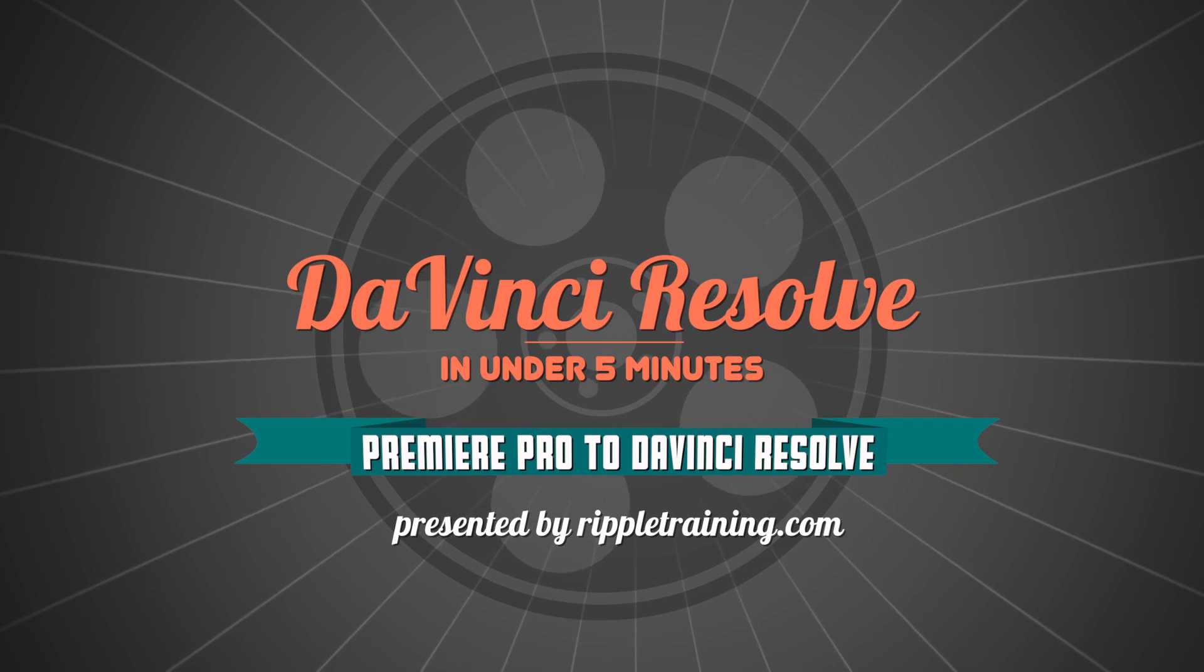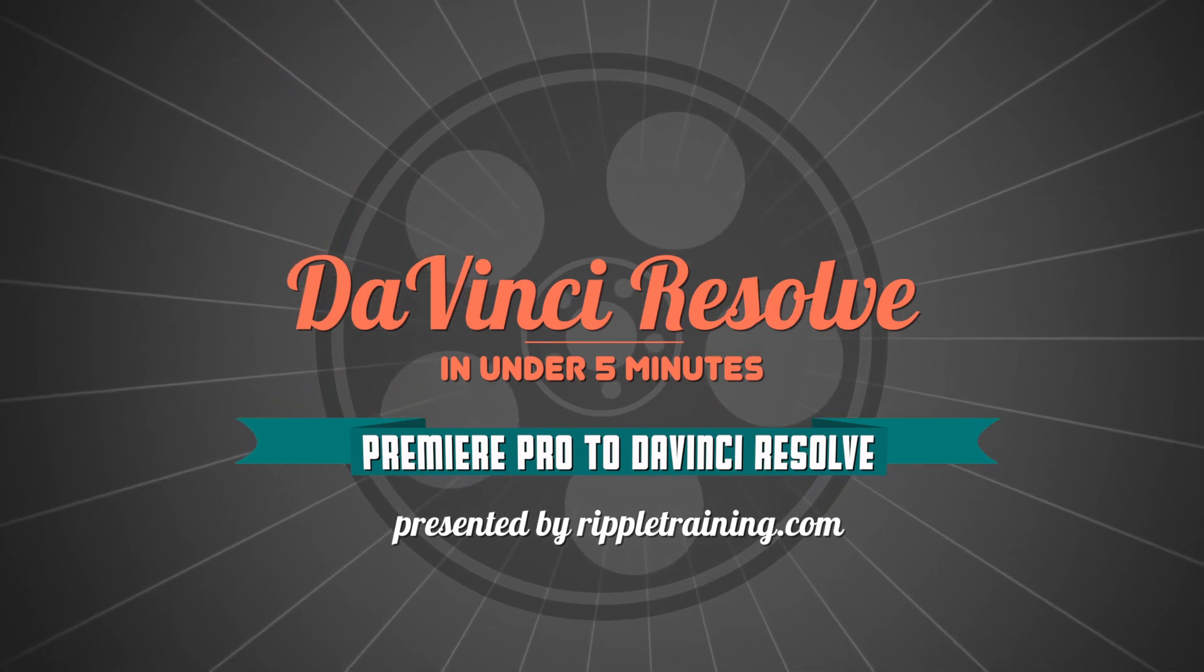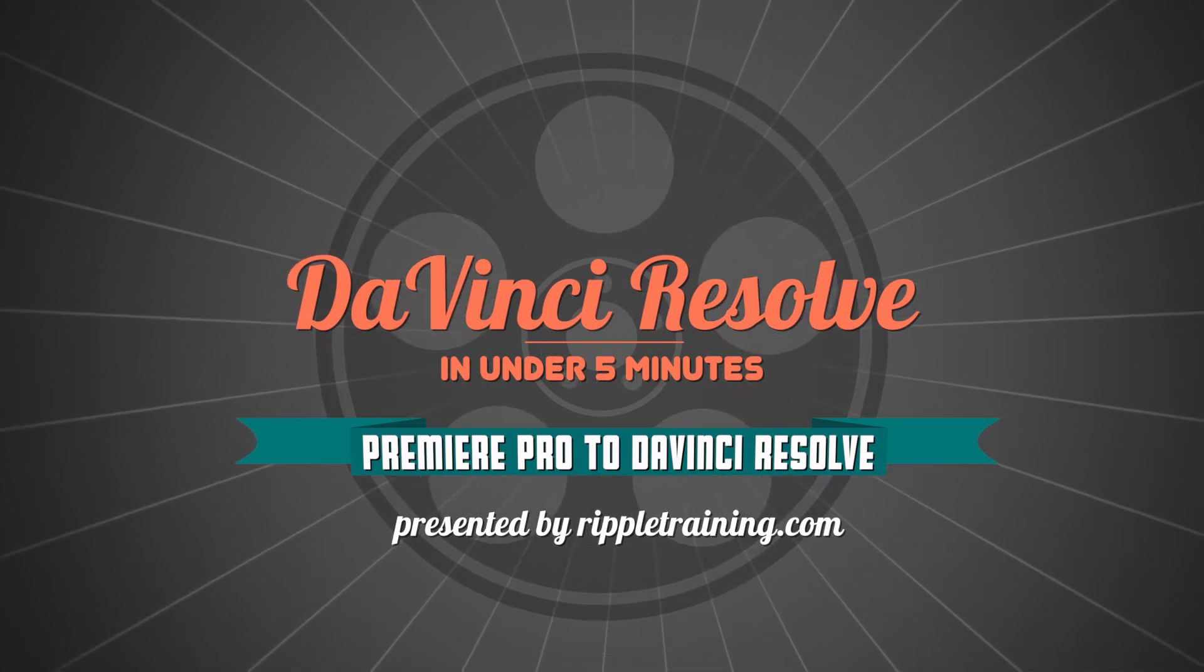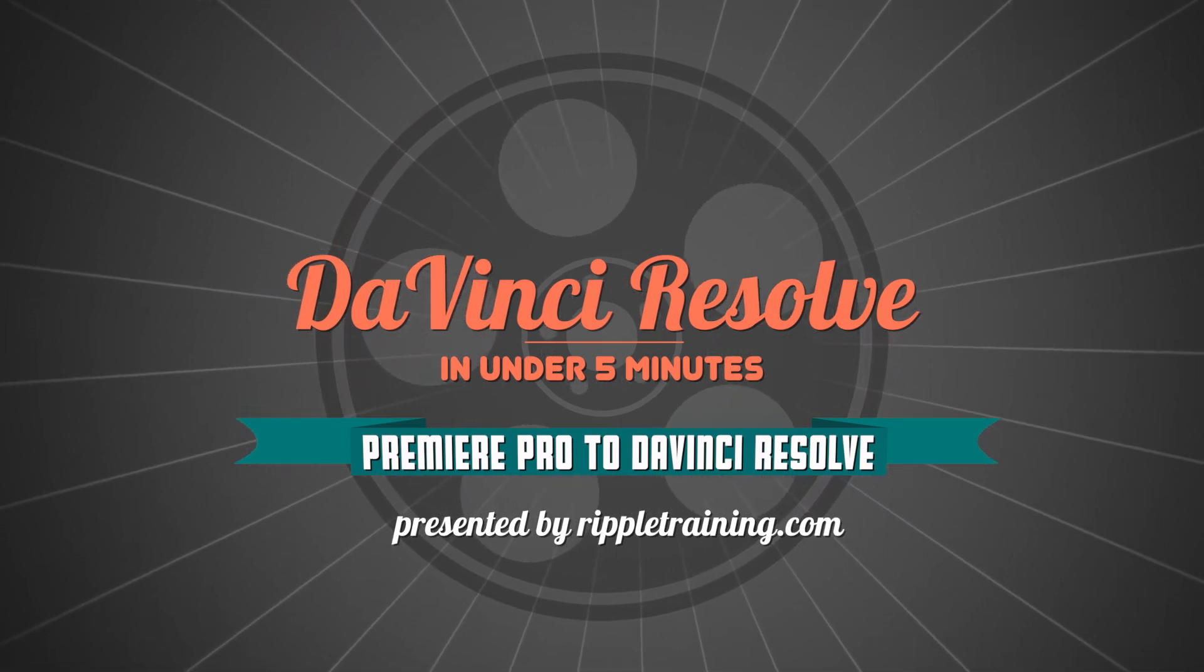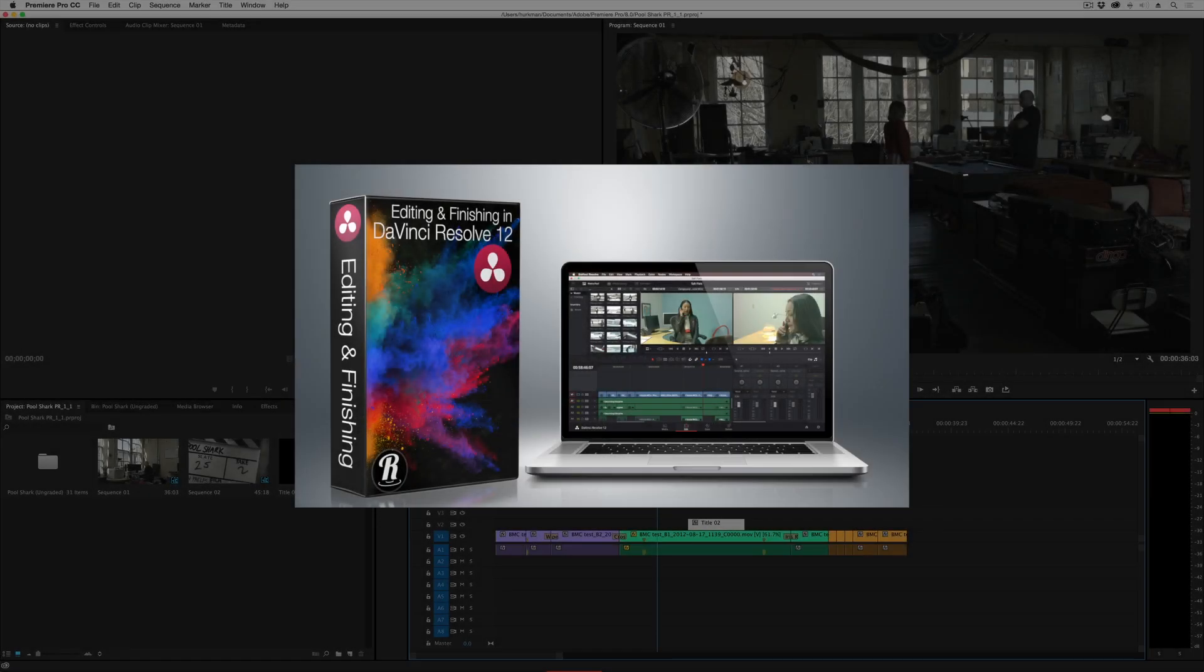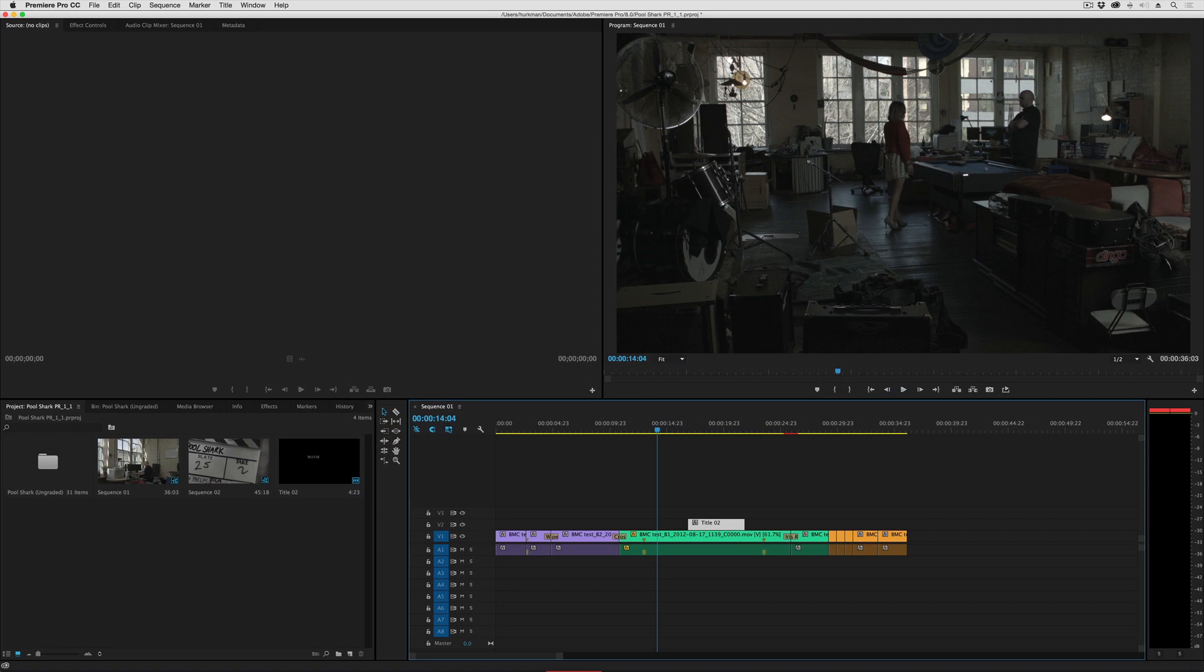I'm Alexis van Herkman and welcome to Resolve in a Rush, where you'll learn DaVinci Resolve grading and finishing techniques in under five minutes. In this lesson we're going to have a fast look at how you can move a project from Premiere Pro into DaVinci Resolve.